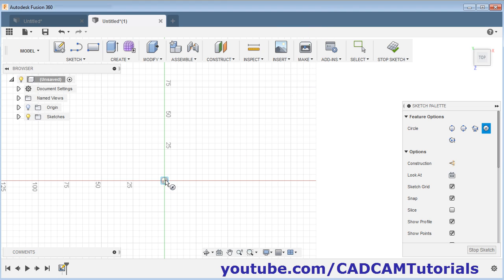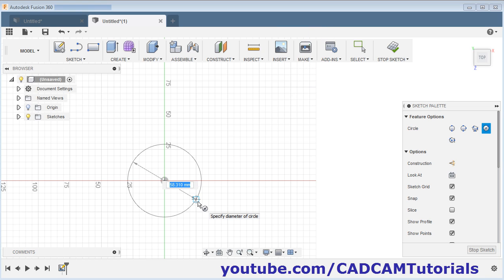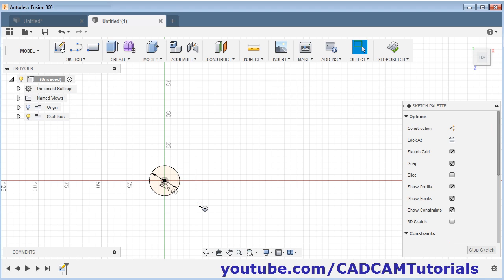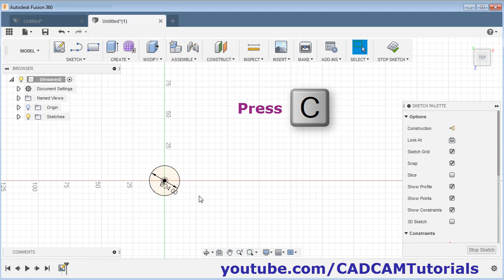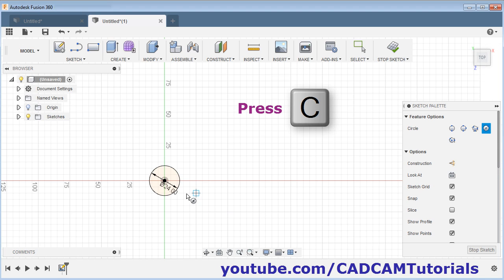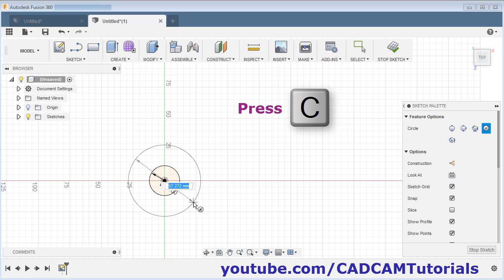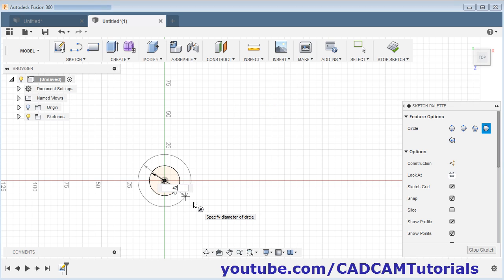Take the center point and give the diameter of 24, then press Enter. Again press C for circle, give the center point, give the diameter of 42, and press Enter.